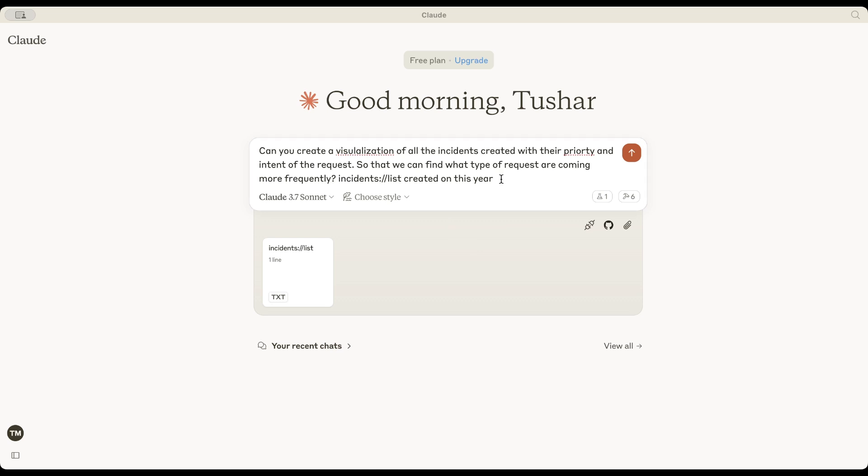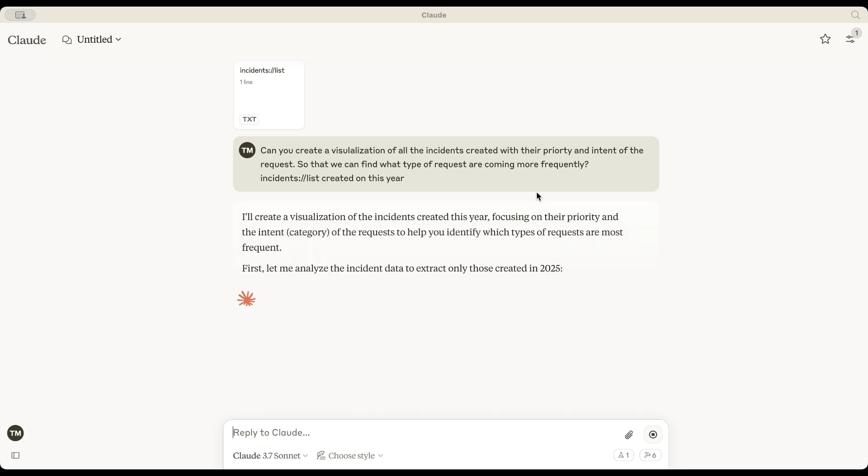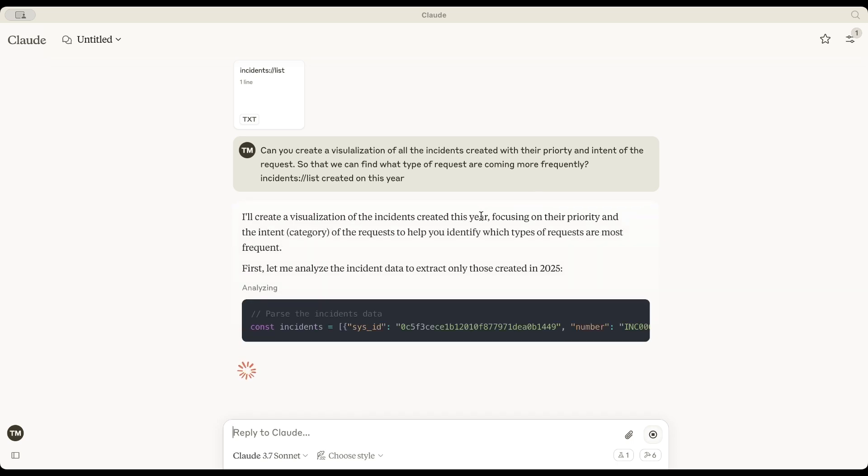Now, I want to create a visualization based on intent and all this data. Let's see what Claude does. First, it analyzes the incident data and filters out only those created in 2025. Great. That's exactly what I requested.